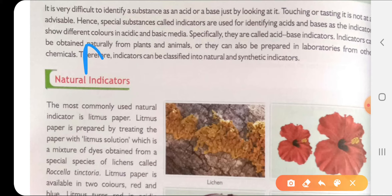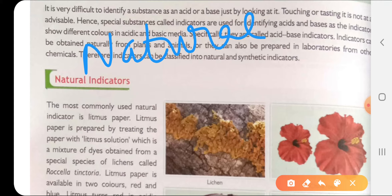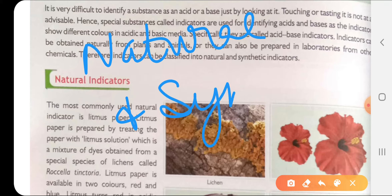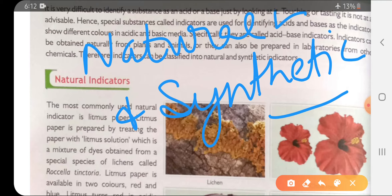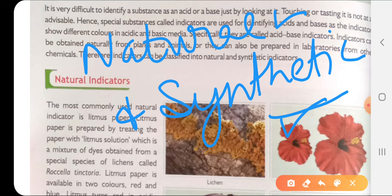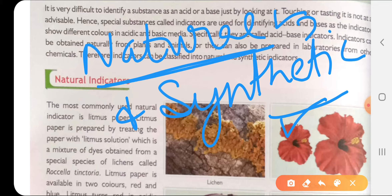There are two types of indicators - they could be natural as well as synthetic, which we make in laboratories. Natural indicators are obtained from nature. We use natural substances to find out whether a given substance is acidic or basic. Some indicators are also found at our homes - natural indicators that can tell us about acidic or basic things.